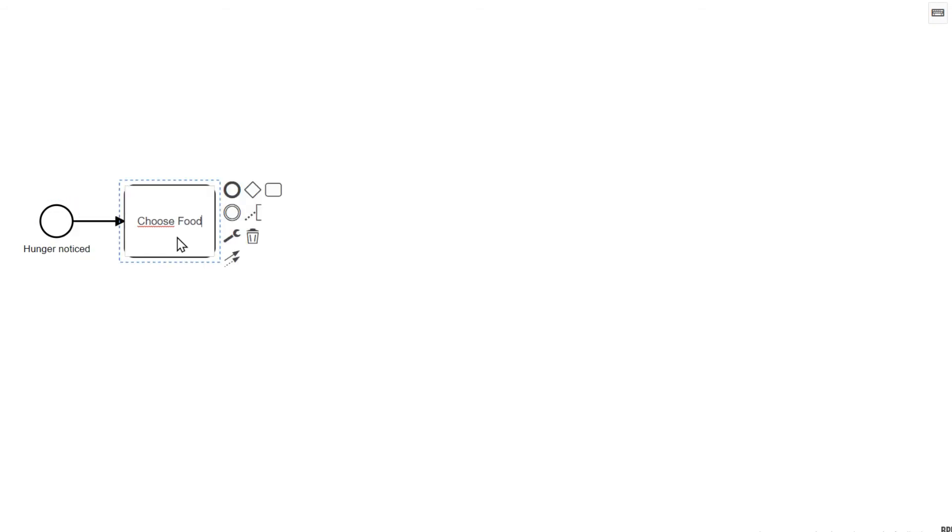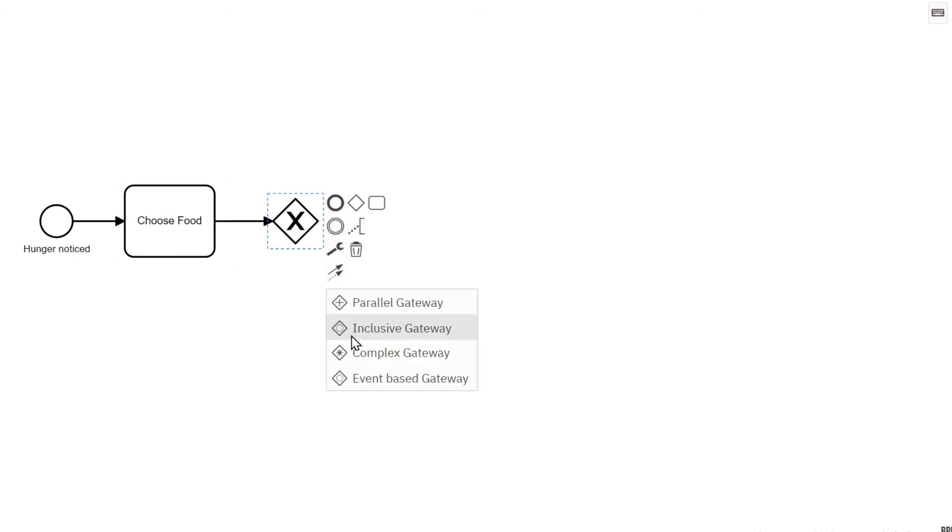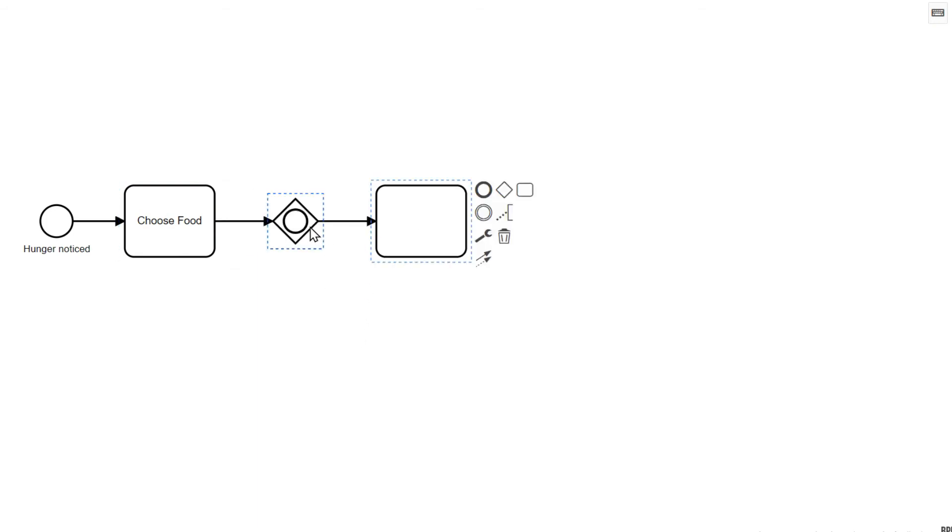Now as I said, we have three foods to choose from. We can choose one, two, or all three dishes: pizza, pasta, salad. That's the inclusive OR BPMN gateway.